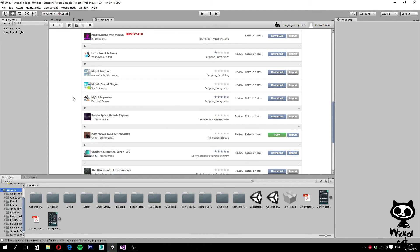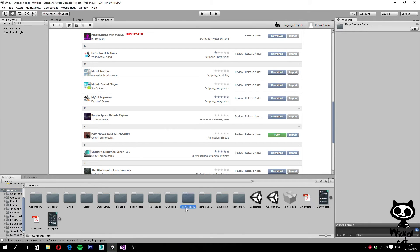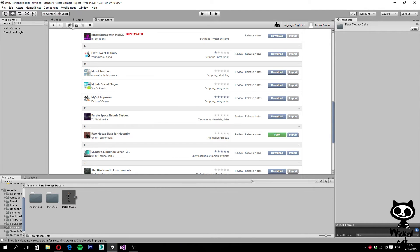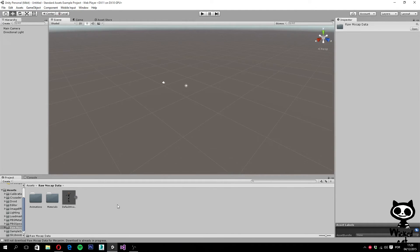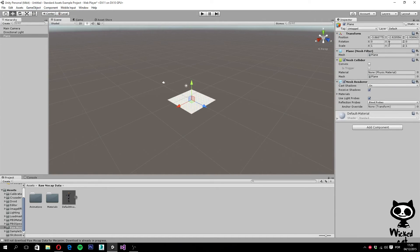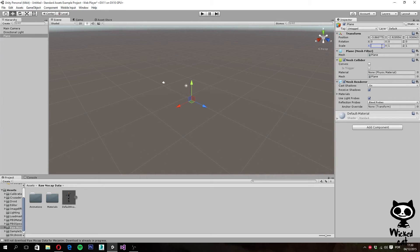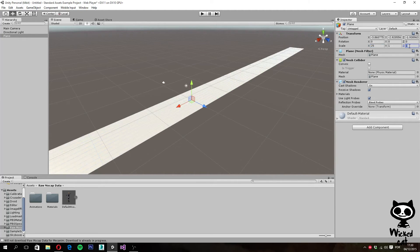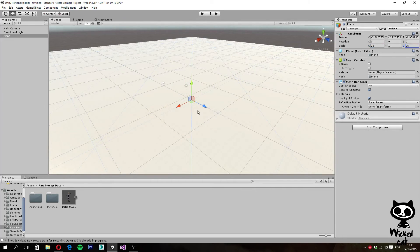Okay, now we're done. As you guys can see, we now have a Raw Mocap Data folder here. We can open it and let's go back to our scene. Now we have the assets, so let's start working. The first thing I'm going to do is add a plane to my current scene — this plane will work as ground. So, game object, 3D object, let's add a plane and set the scale to 25, 25, for example. This should work fine.